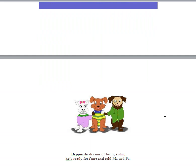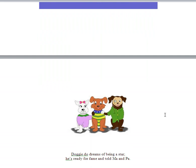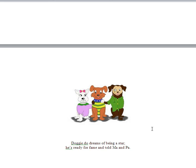You can see the dog there on his blue mat. Doggy-Doo Wonders. Doggy-Doo Dreams of Being a Star. He's ready for fame and told Ma and Pa.